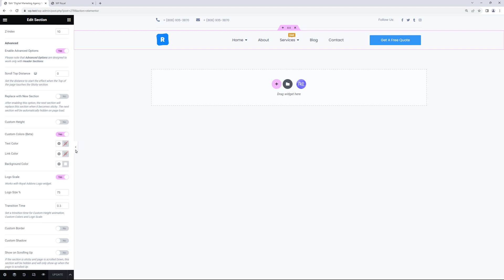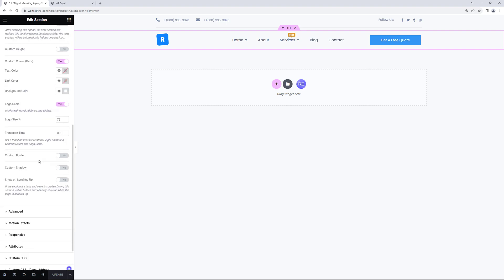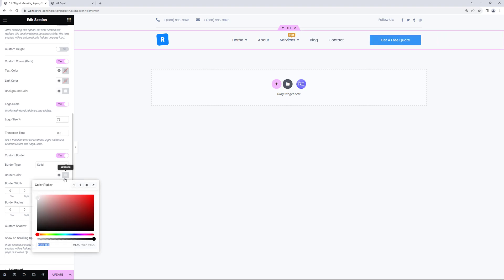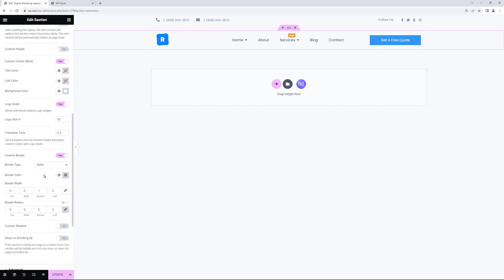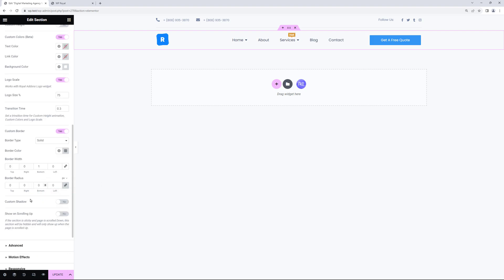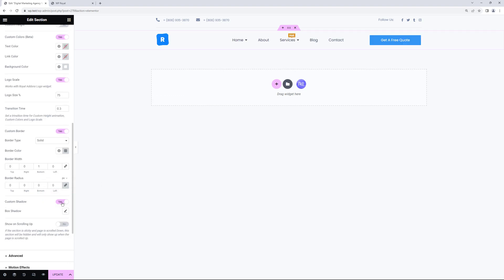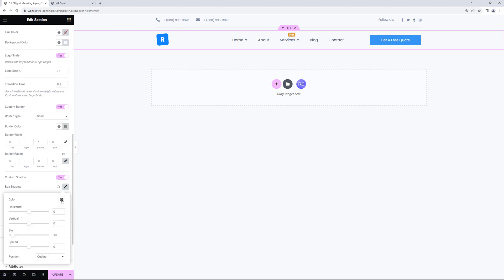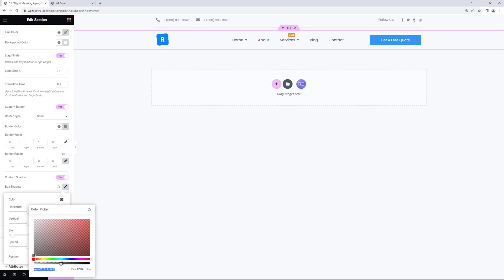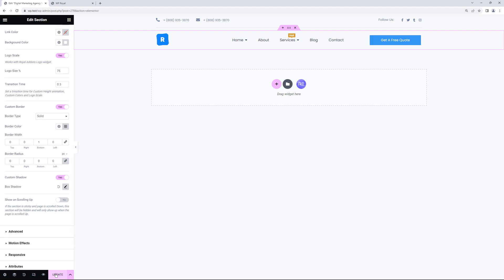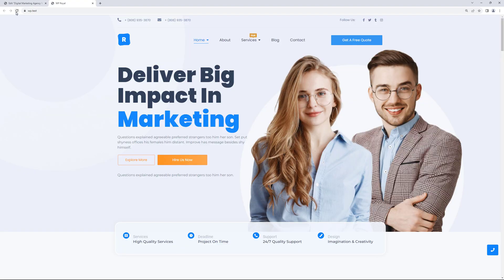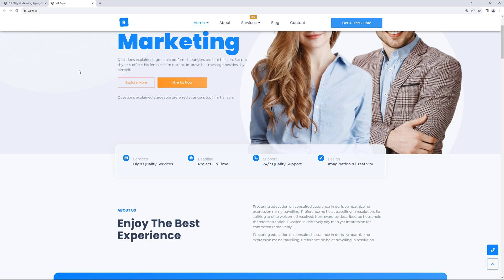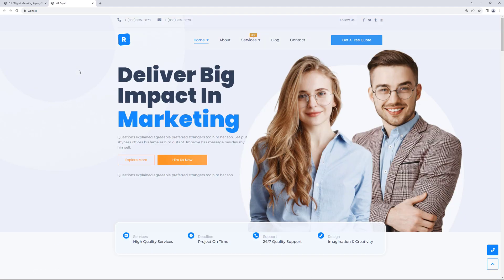If we scroll down a bit there's an option to set the border width. Let's set the border bottom to 1 and change the color to black. And activate the custom shadow as well. Where we can set the box shadow color. Let's quickly see how it works. On scroll it adds the box shadow and border bottom effects.